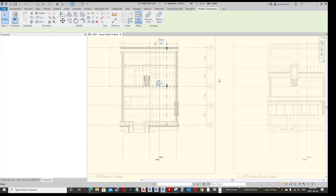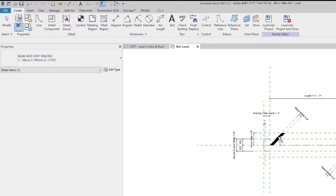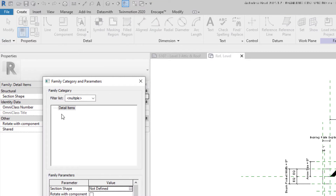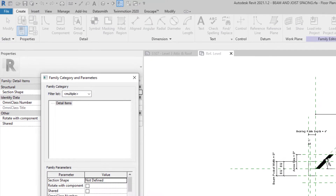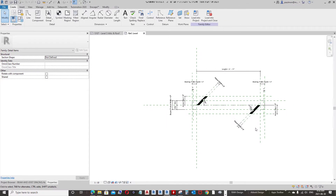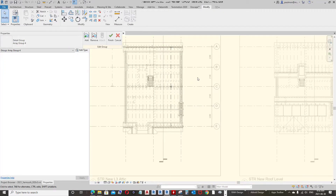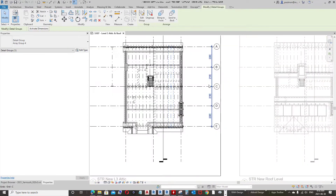If we click Edit Family, we can see this is just a 2D family, and if we look at the category, this is a detail item. So we want to override this detail item inside the view. We're going to close this, go back, finish the group, and now we need to go to Visibility Graphic Overrides.